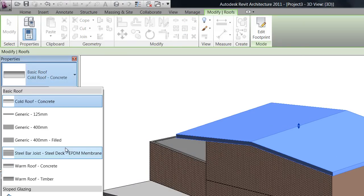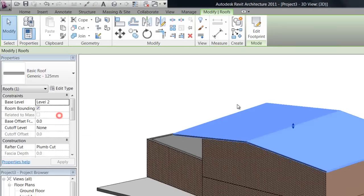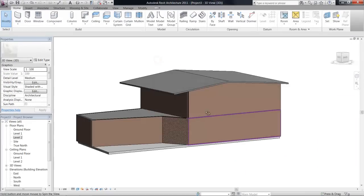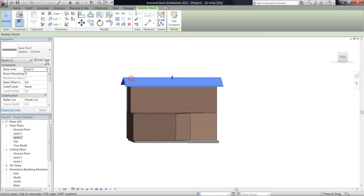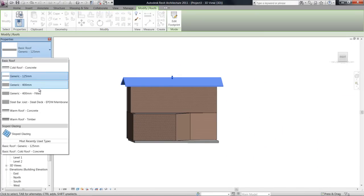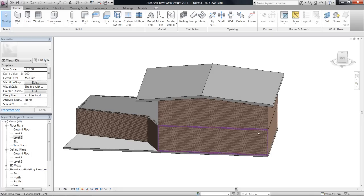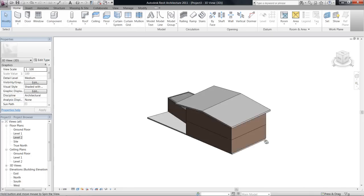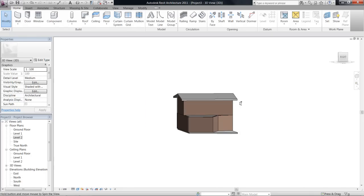So, once again, steel bar joist, you know, it's got a few default ones that you can play around with. So, also have a look there. Okay, that's roofs.